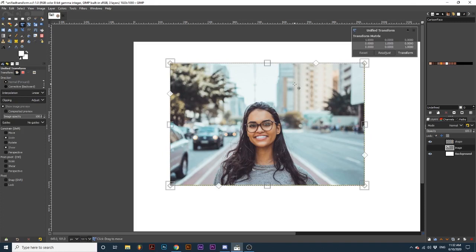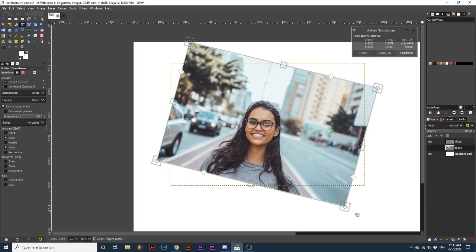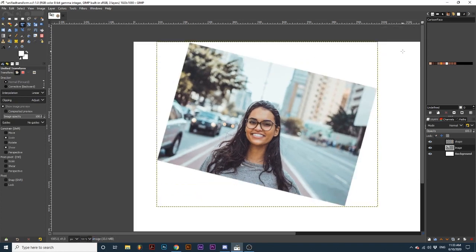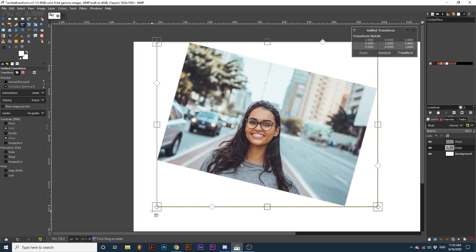Now let's look at some more tool options. Right below the transform options is direction. Selecting between the two changes the direction your tool works. Normal will conform the element in the direction you are transforming it. Corrective reverses the direction of the transformation and this can come in handy when correcting the rotation of an image.